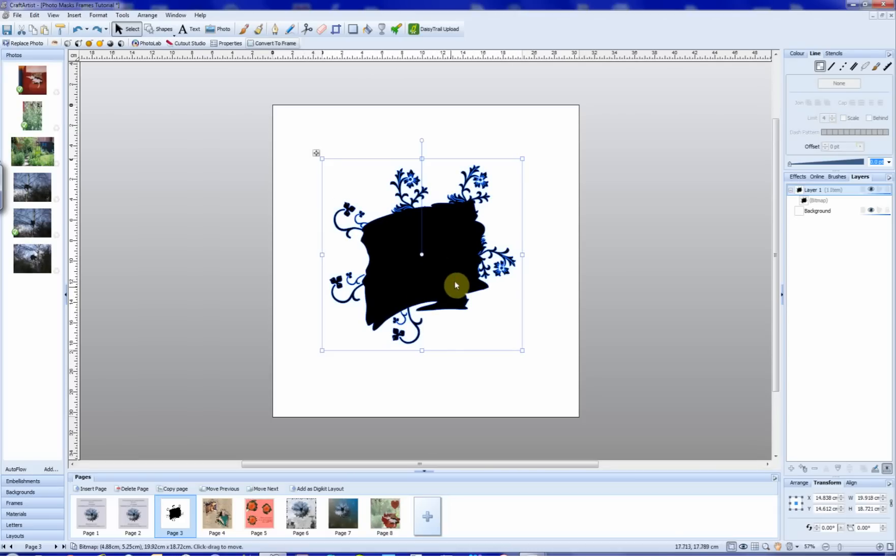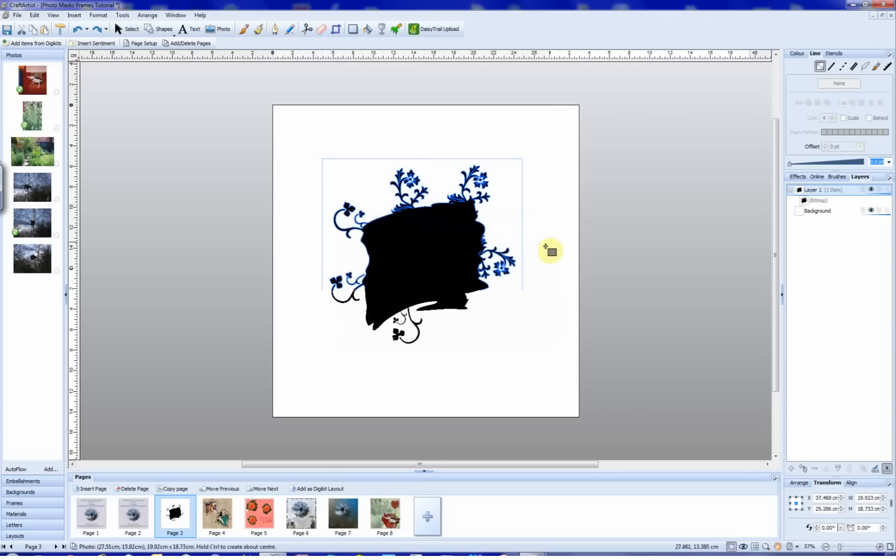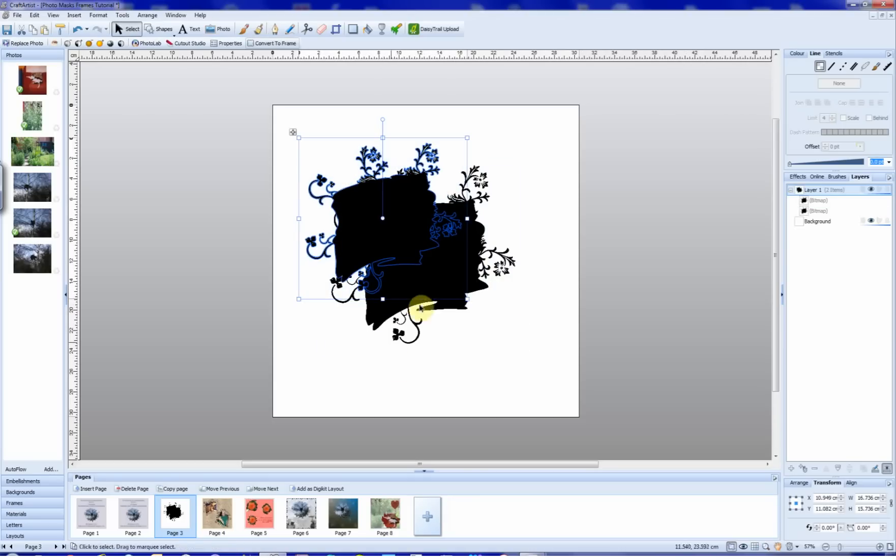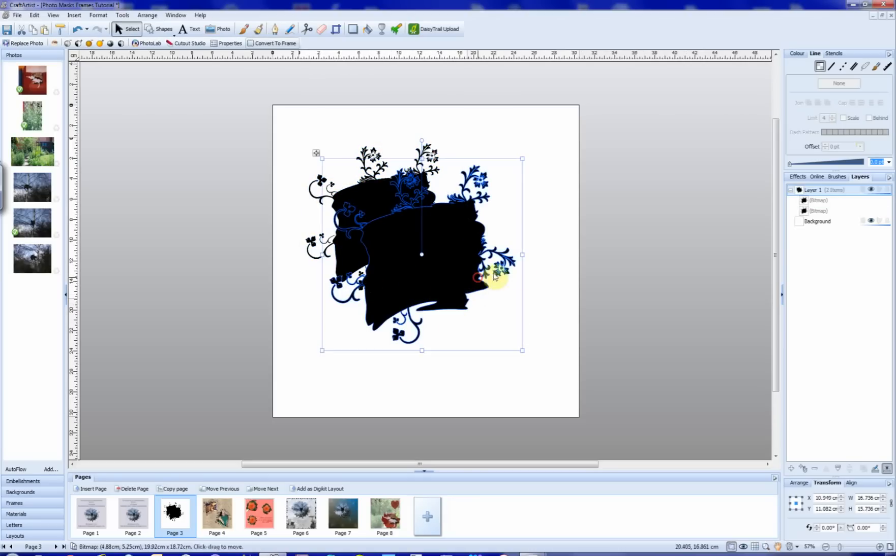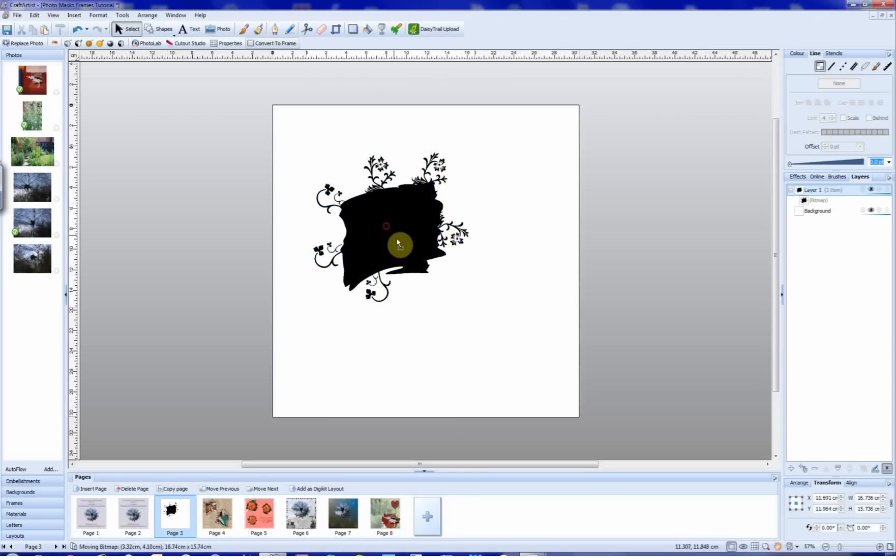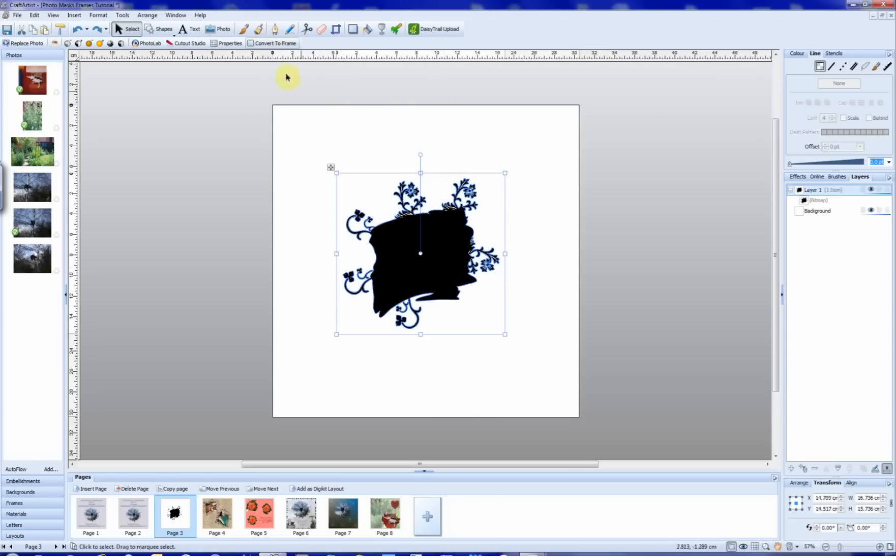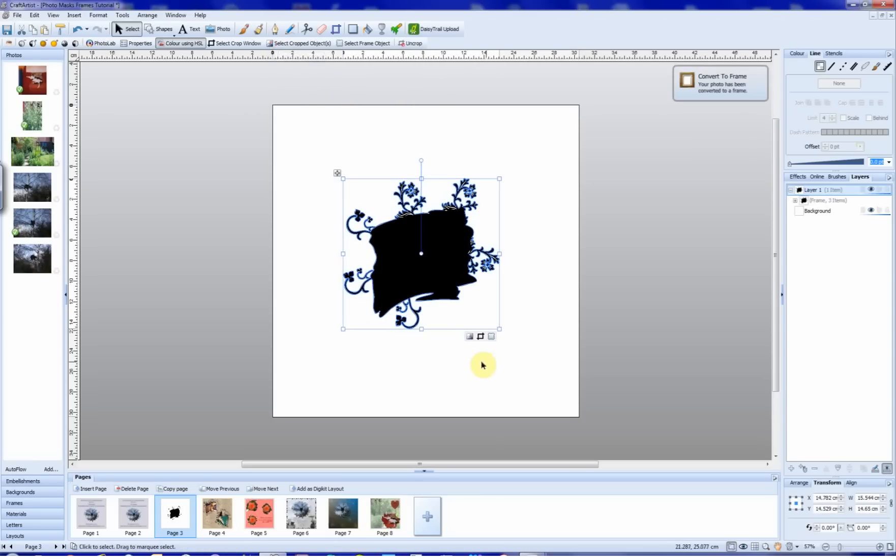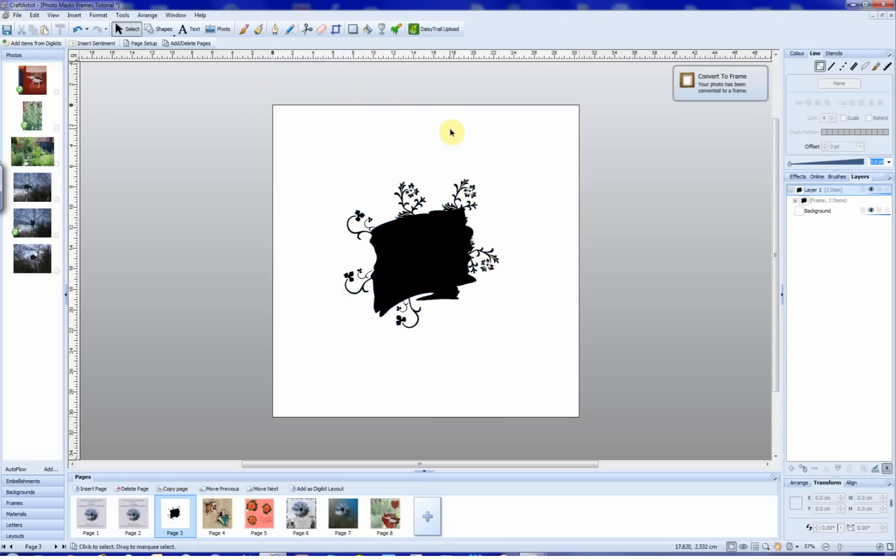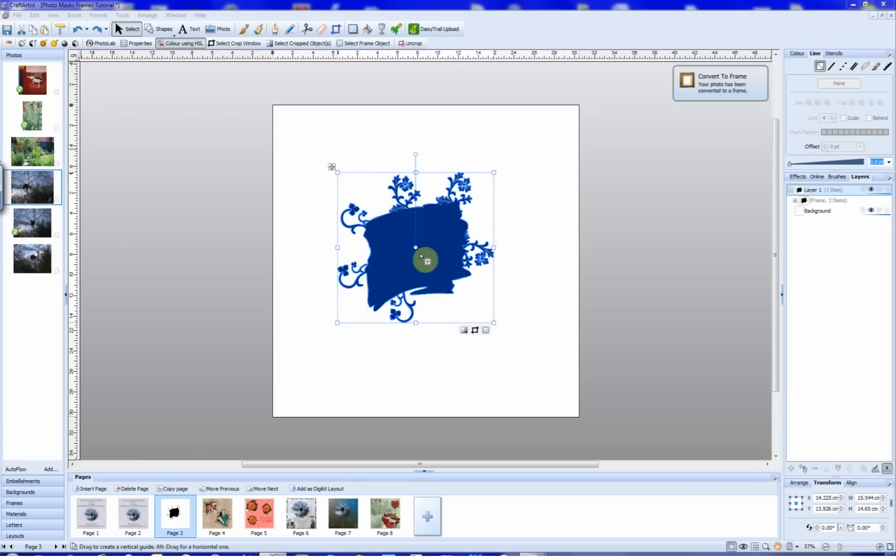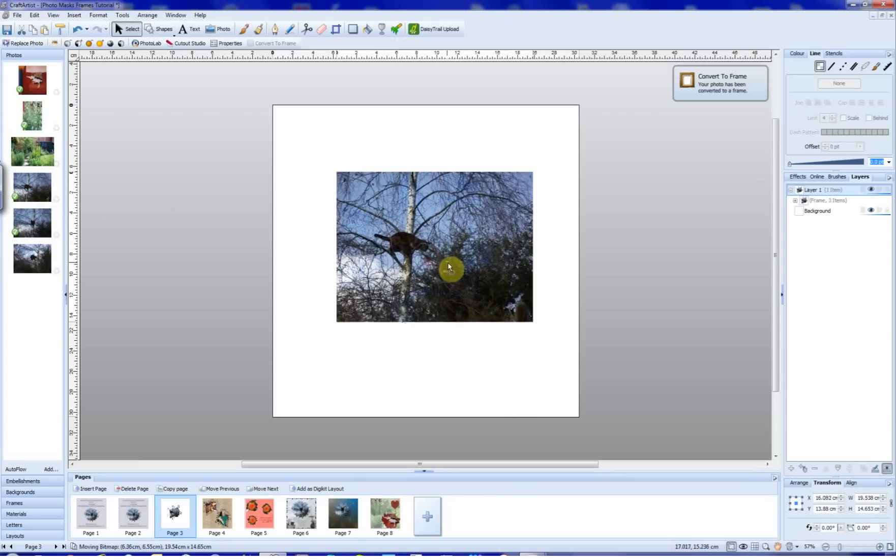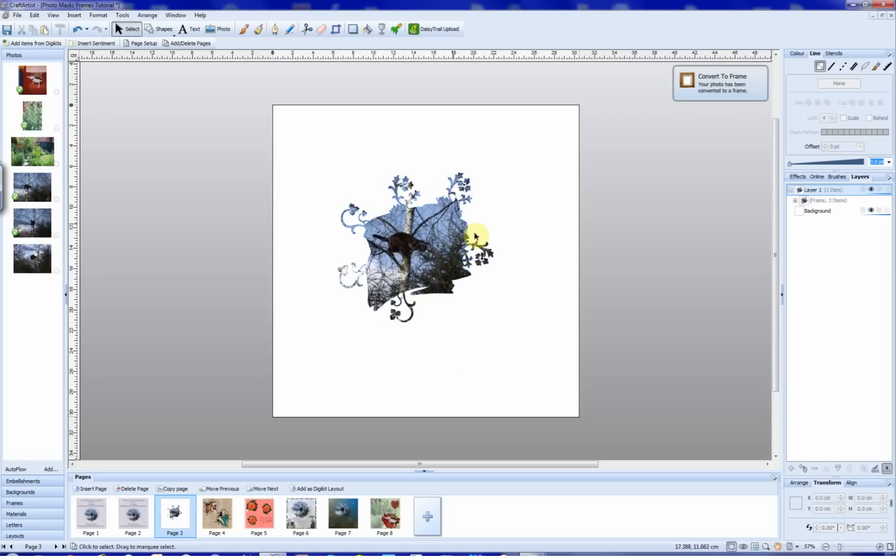And now we do exactly the same as we did before. So Control C to copy it, up to edit, paste special, Serif transparent bitmap, OK. Paste our bitmap, get rid of the original, and now we go back to convert to frame. And there's our frame. And again you can check it's bringing in an image. And once again you can put effects on there if you want to, the choice is yours.